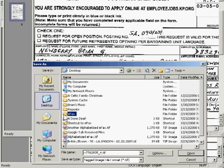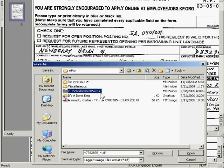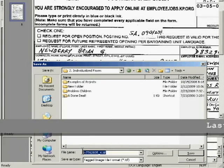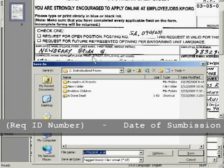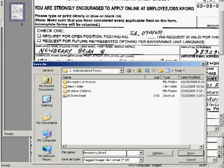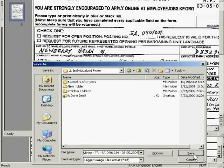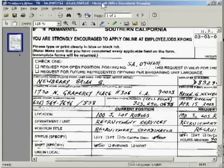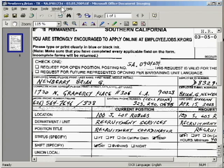First thing you want to do is browse your way back to your eFacts folder, where you keep all your individual files. Now drop down to the file name field. Remember our file name convention: it is last name comma first name dash TR dash the REC ID number dash date of submission. So this is Newberry comma Brian dash TR dash SA.0901234 dash 03.05.2009. When you click Save, this transfer request has become its own separate file.